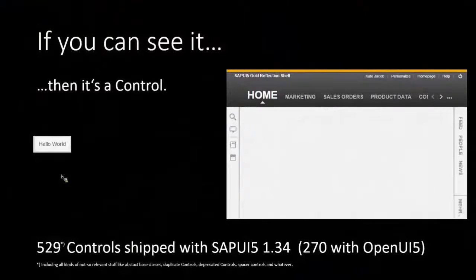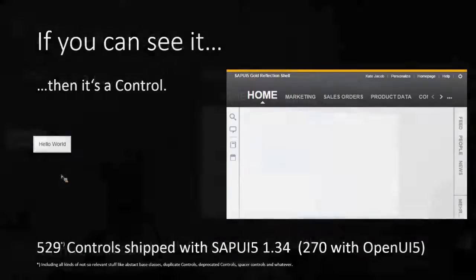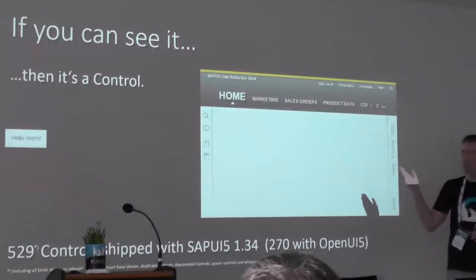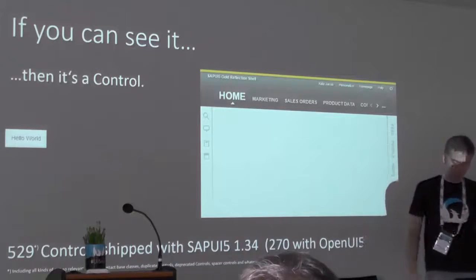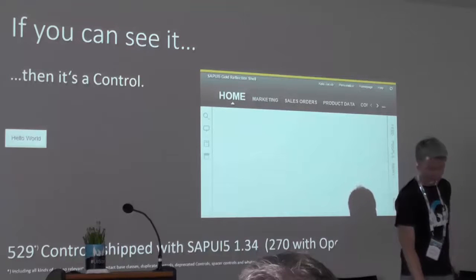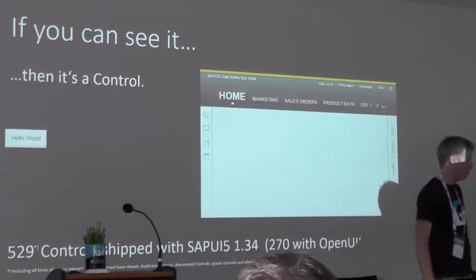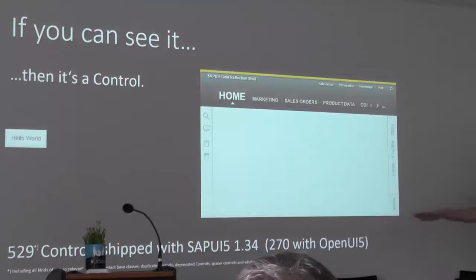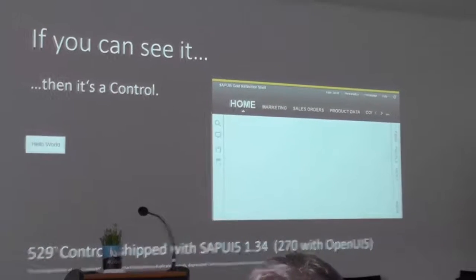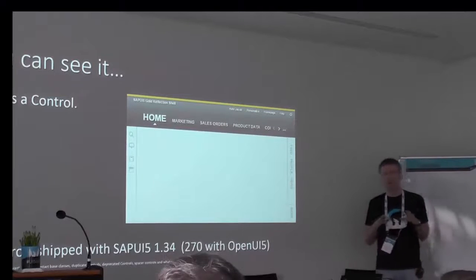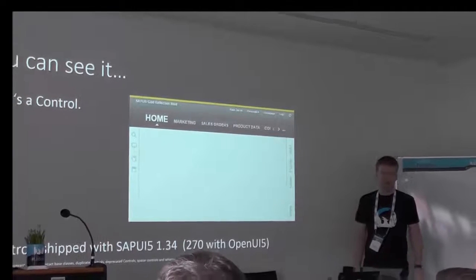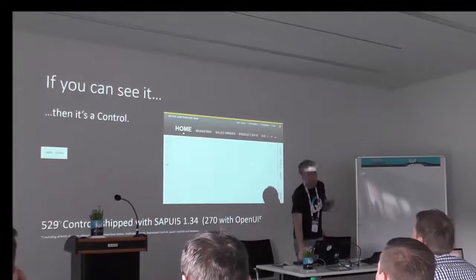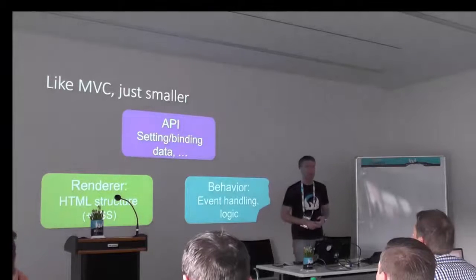So in UI5, basically everything you see on screen in a UI5 application is a control. Of course you can also write custom HTML, but usually all the stuff on screen — whether it's a simple hello world button or a huge UX3 shell — that's all controls. Everything that is rendered and displayed is done with a control. UI5 contains a lot of controls. OpenUI5 has 270 controls; the entire SAPUI5 package has more than 500. Still, there's often the need to do something on your own because they don't exactly cover your use case.